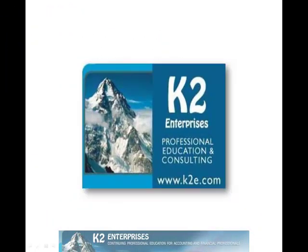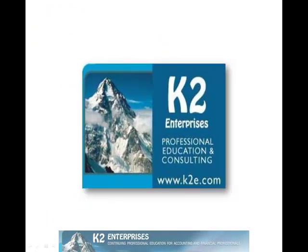On behalf of everyone at K2 Enterprises, thanks for taking time to watch this video tip. For more information on the training courses we offer, please visit our website at www.k2e.com.